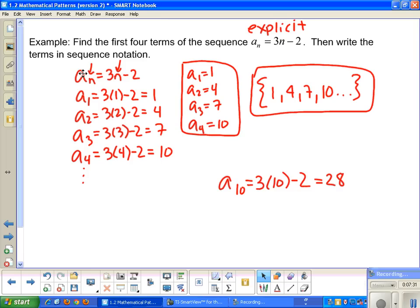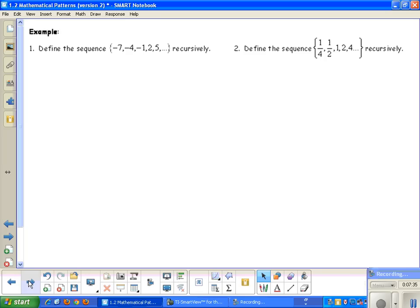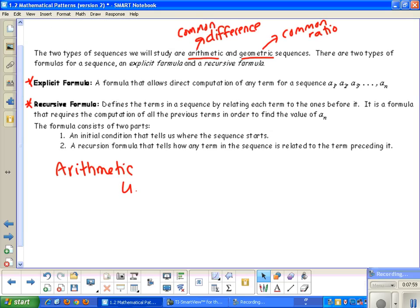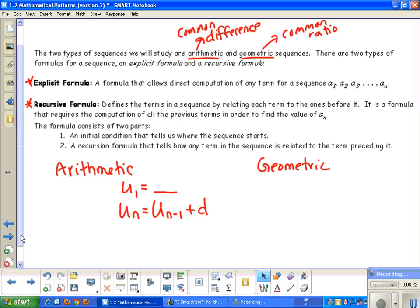Let's write down our formulas for recursive form — for both arithmetic and geometric. For arithmetic, you state the first term: u sub 1 equals something. Then the formula for the nth term is u sub n equals u sub n minus 1 plus d, the common difference. For geometric, you state your first term u sub 1, and the nth term equals the previous term times your common ratio r.